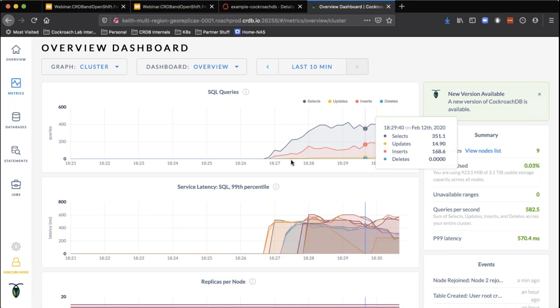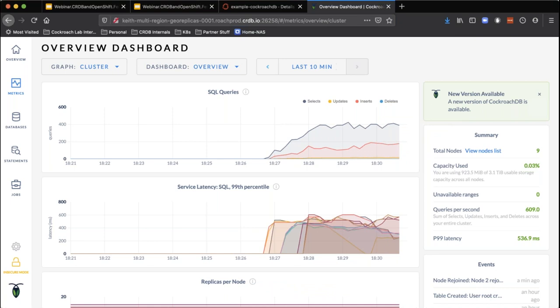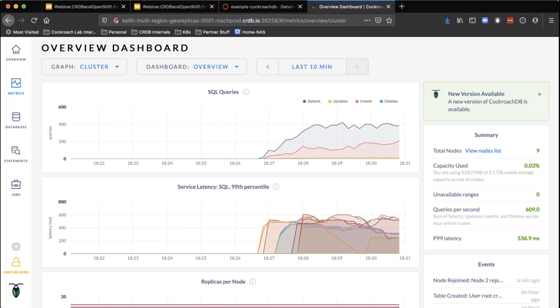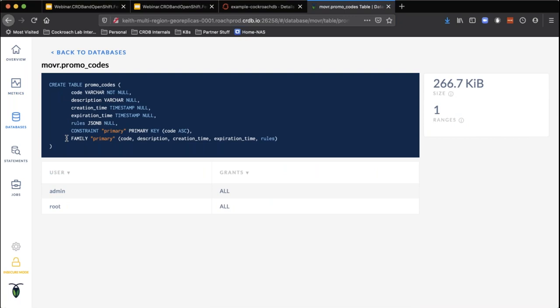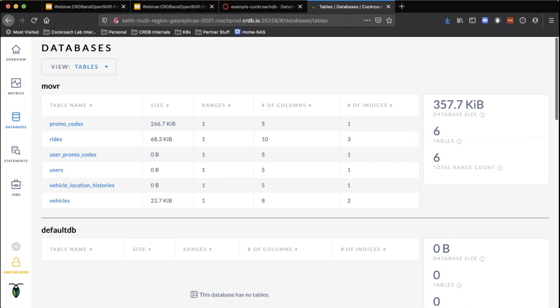First thing I'm going to do is add some indexes and partition the table. What this is going to do is modify the DDL for each of these tables in a way that informs the database about where we want certain types of data to live.